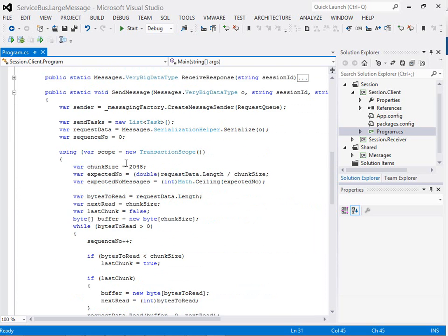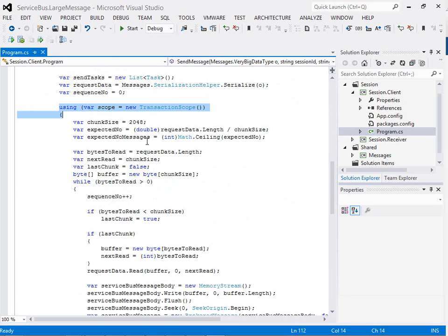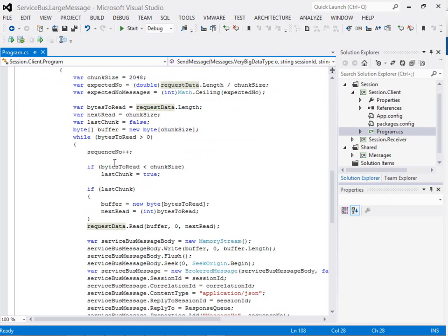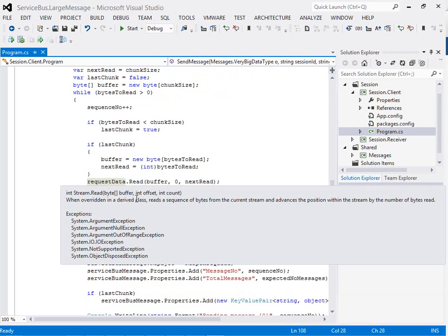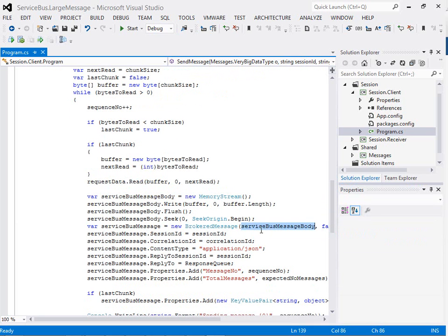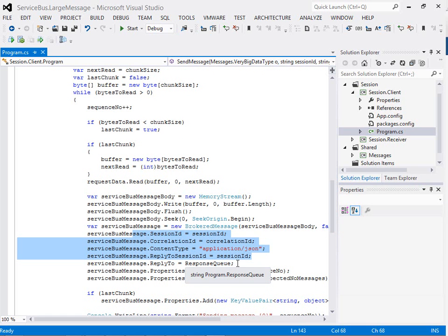We'll set our correlation and session ID and when we send a message, what's different this time is that we're going to do it within a transaction scope. This will apply a transaction around the commit to the queue, meaning either all the messages we send will write to the queue or none of them will. We won't have this chance of losing some messages. The next thing we're going to do is deserialize our very big data type to a stream, and then iterate through the stream and break it down into chunks. With each chunk, we're going to populate a Service Bus brokered message and put the buffer from that chunk of the stream to be the message body. We're going to apply the properties like we did previously for the session ID, reply to, and stuff like that.